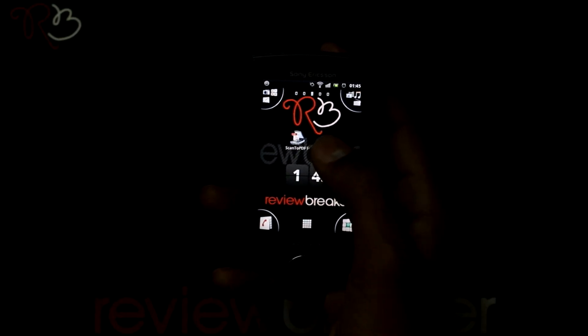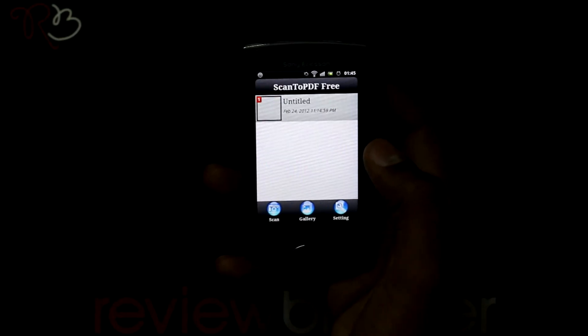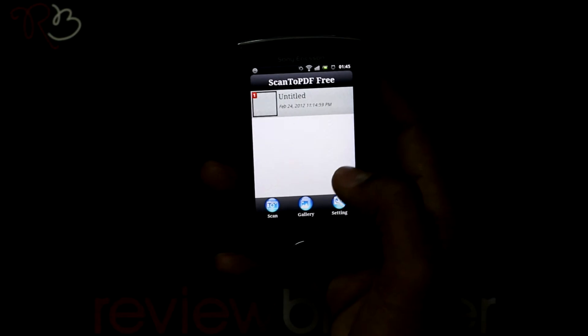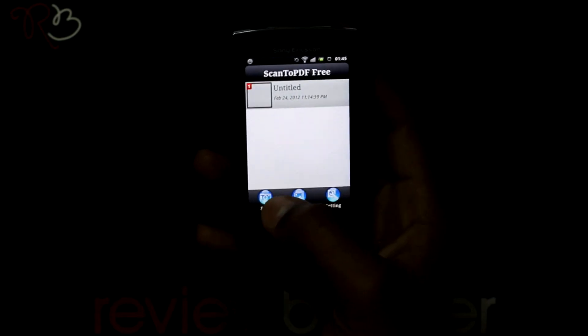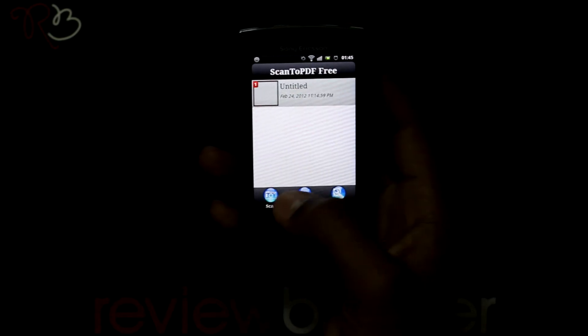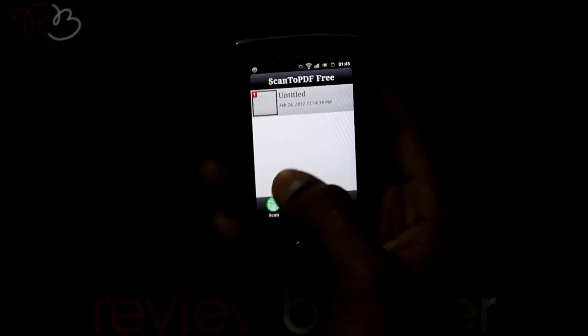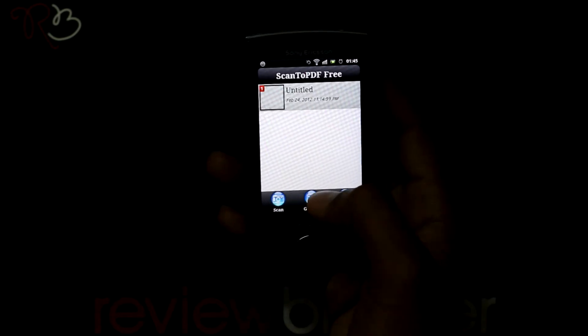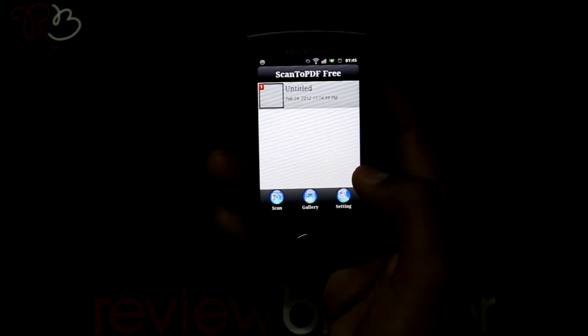When you open this application, you can take a picture by pressing on the scan button, or you can directly load the picture from the gallery.